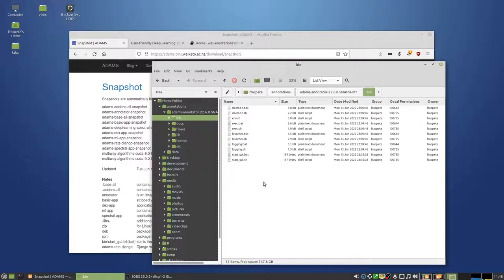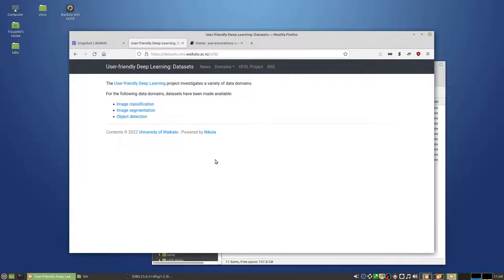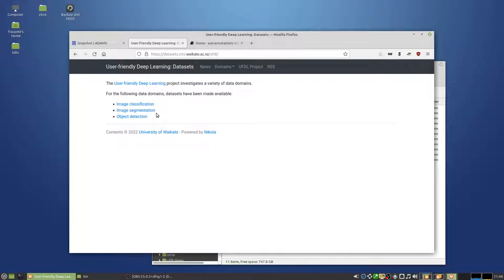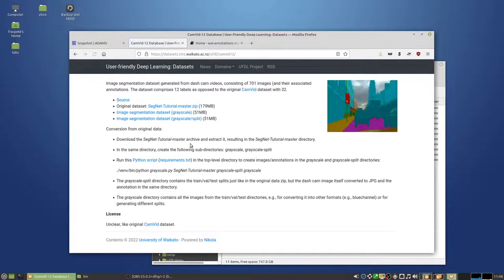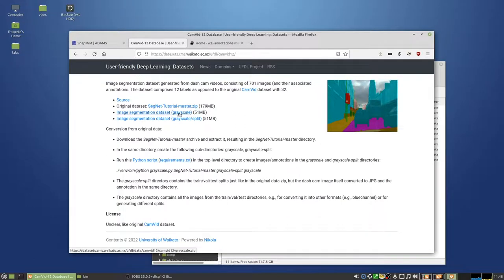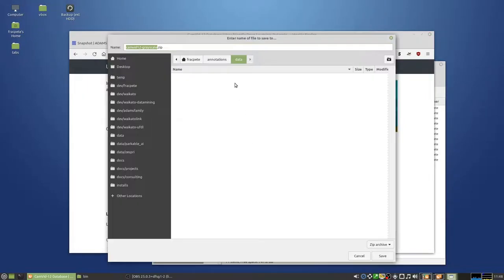Furthermore we need some data. I'm just gonna use some example data from our user-friendly deep learning project, and in this case it's gonna be an Oxford University dataset for image segmentation. Just the Canva 12 dataset, and we're ignoring the existing annotations for this dataset. We just need the raw data. So in this case we're downloading the grayscale dataset.